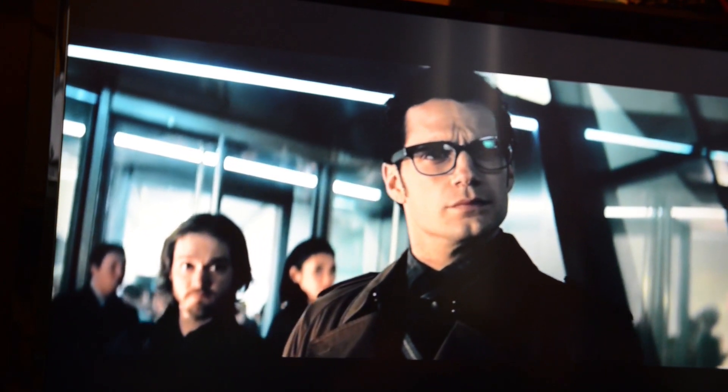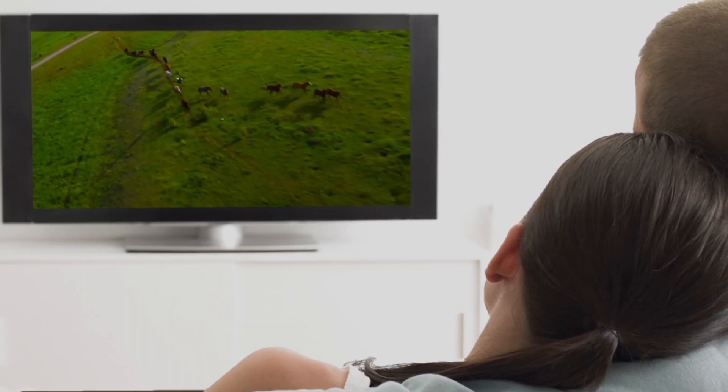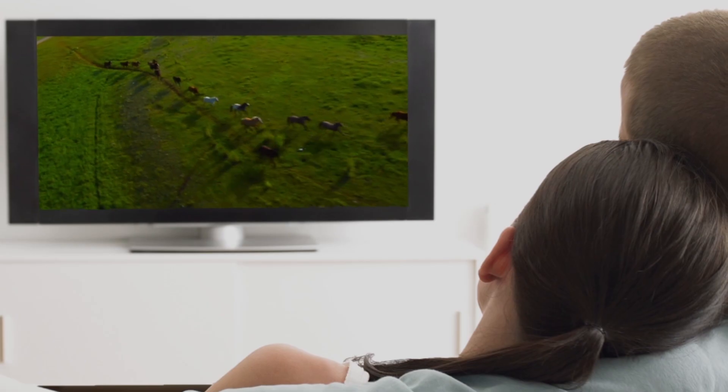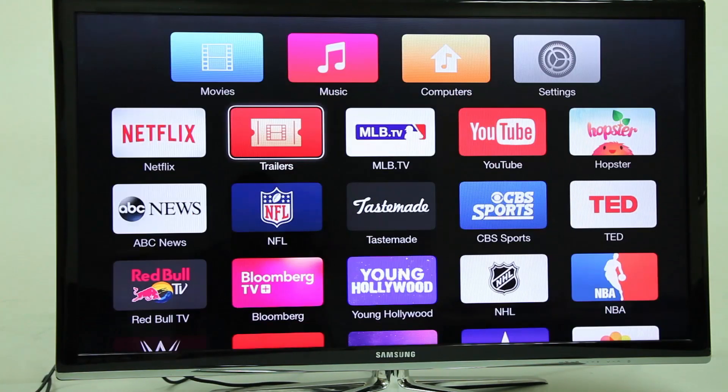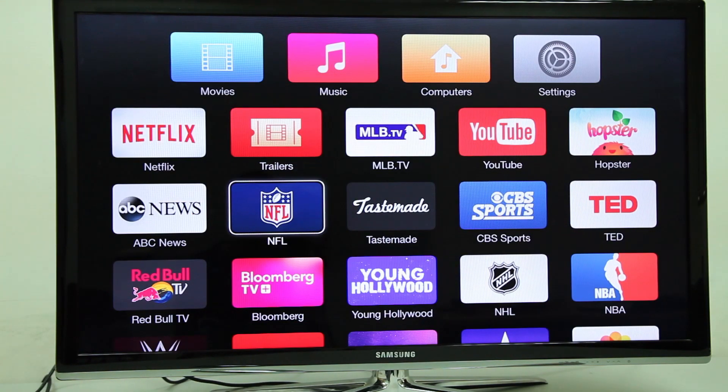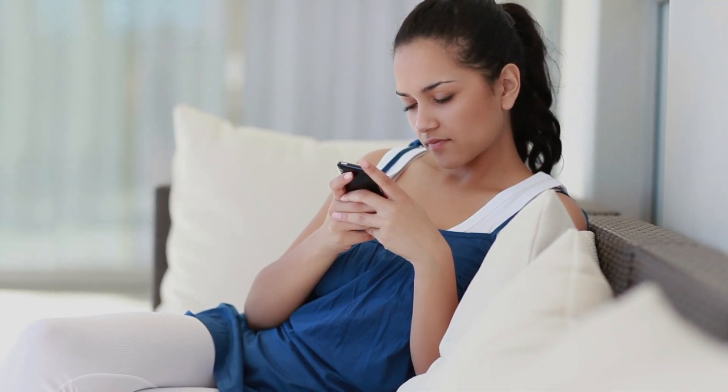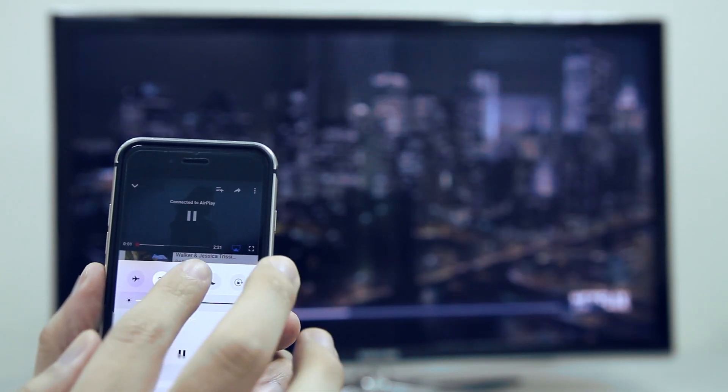It's hard to beat watching on the big screen for the ultimate in movie and TV show enjoyment. Streaming set-top boxes or sticks have become an increasingly popular way to wirelessly send media from connected smartphones,